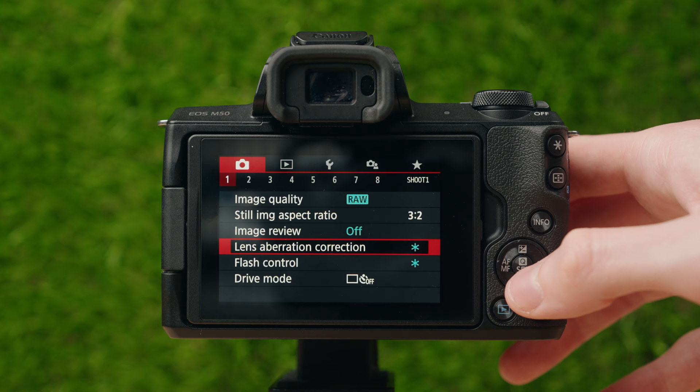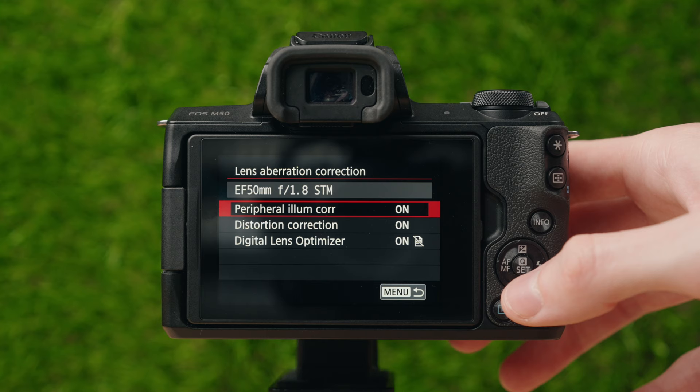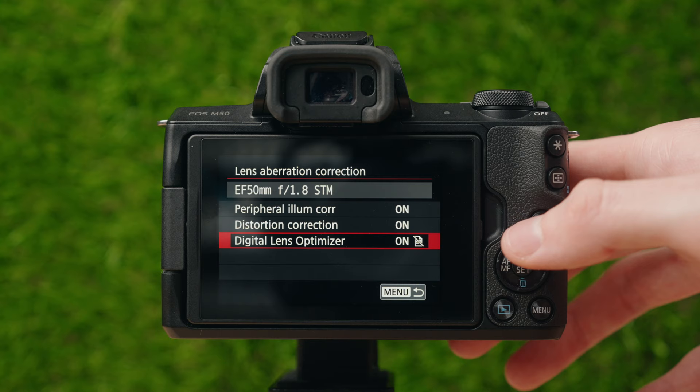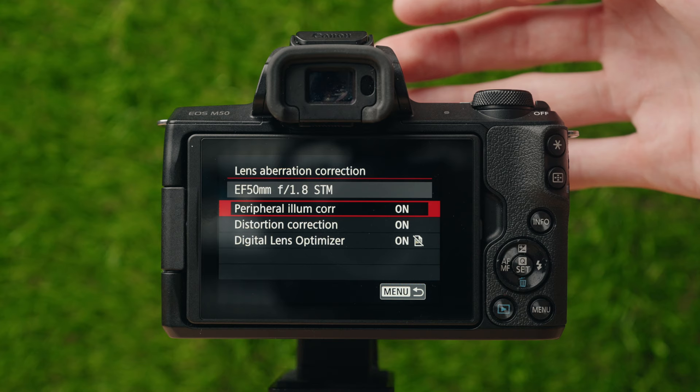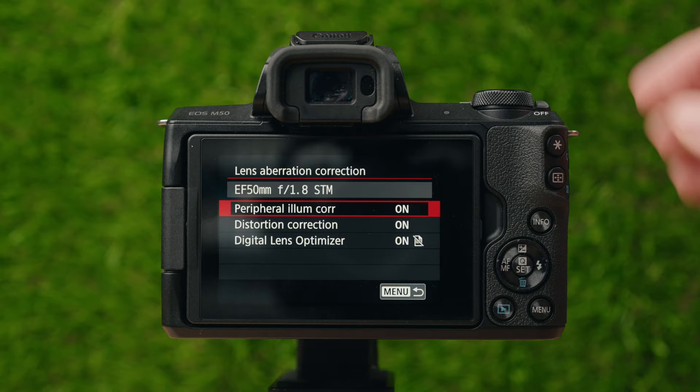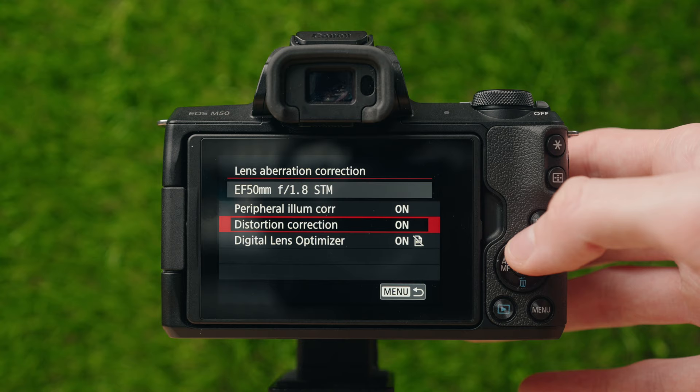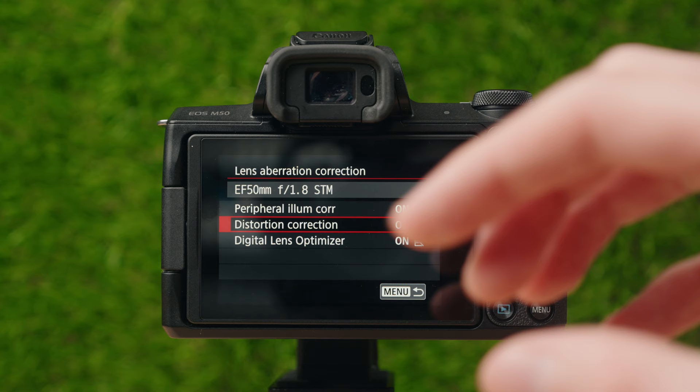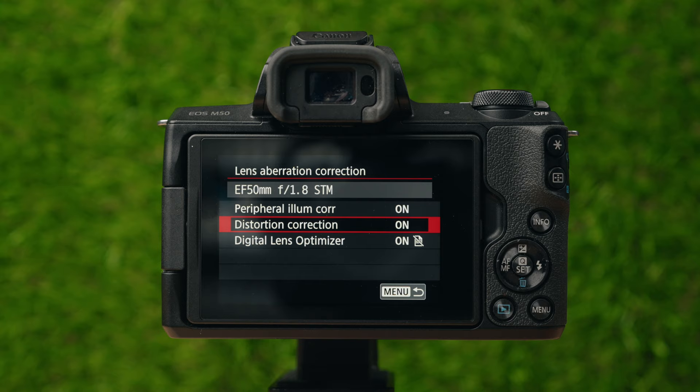Next up is lens aberration correction — this includes peripheral illumination correction, distortion correction, and lens optimizer. I personally set these to on. The camera will communicate with your lens to figure out if that lens typically has distortion it needs to correct. For any supported lens, like the EF 50mm f/1.8 I have on here, it'll adjust the images to make them look a little bit better. I always keep that on.